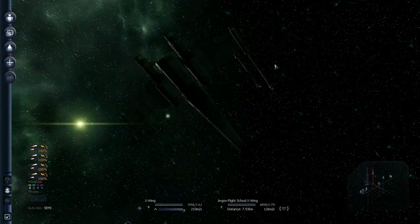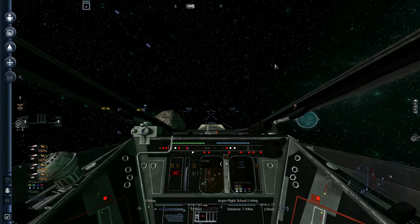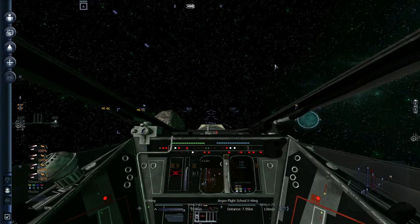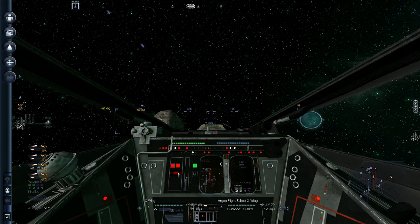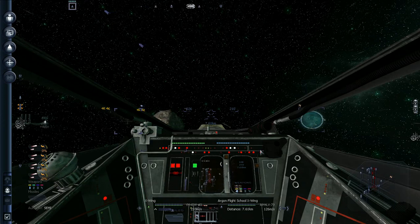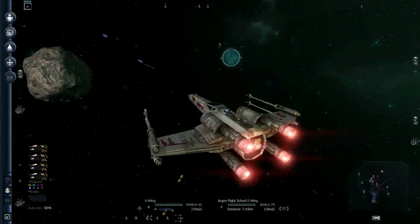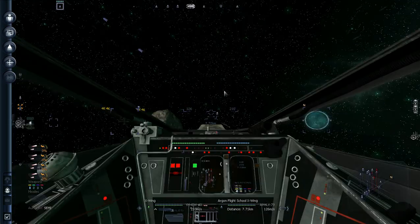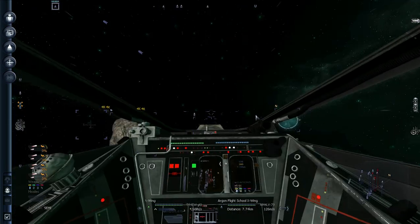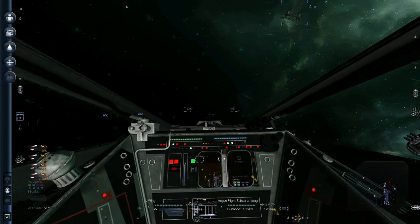Back to checking if S-foils works. Using the hotkey. Argon Flight School. You can see wings closed. Closed. Weapons don't work. But you're a lot faster now.